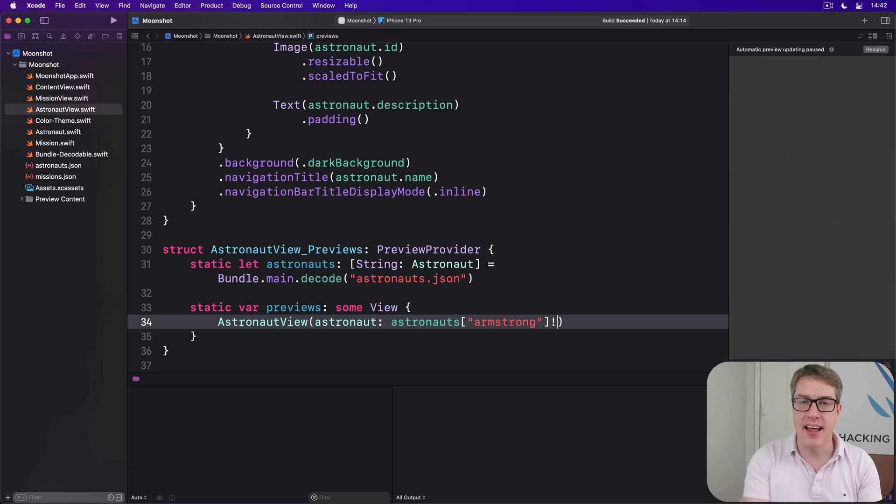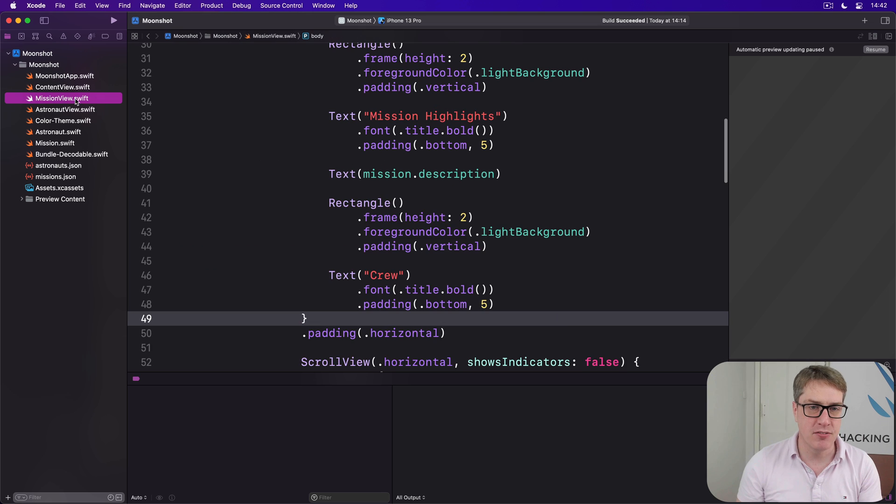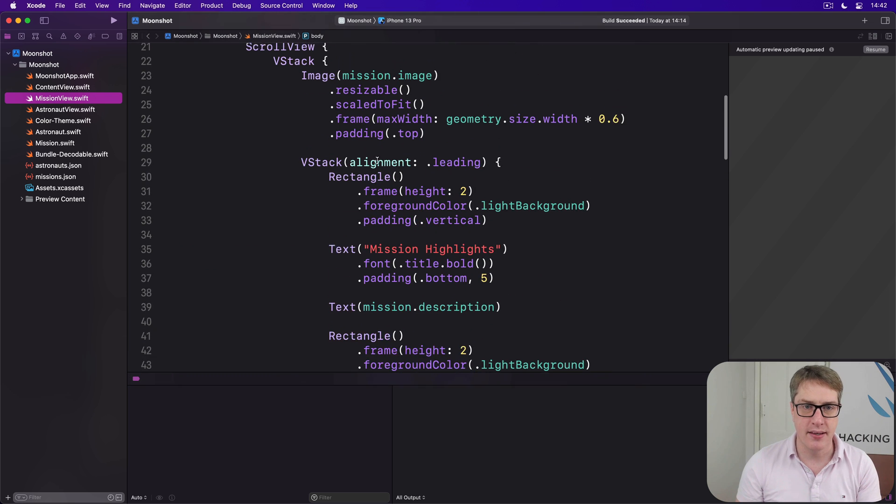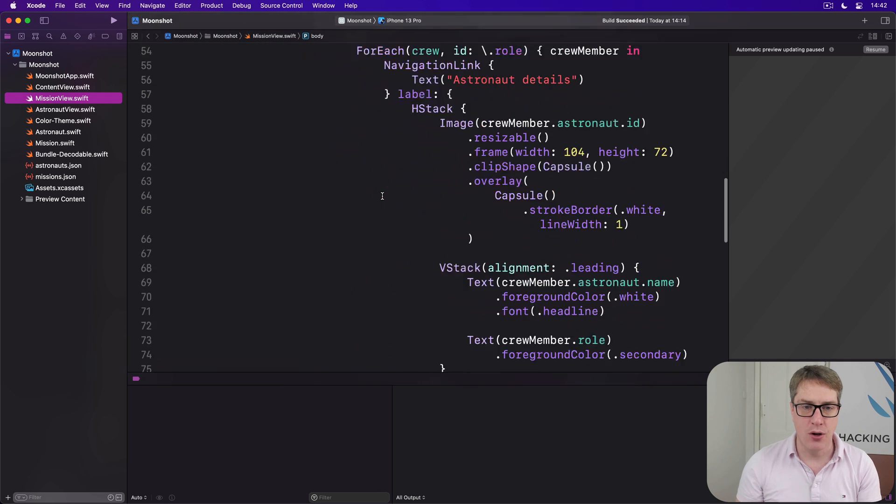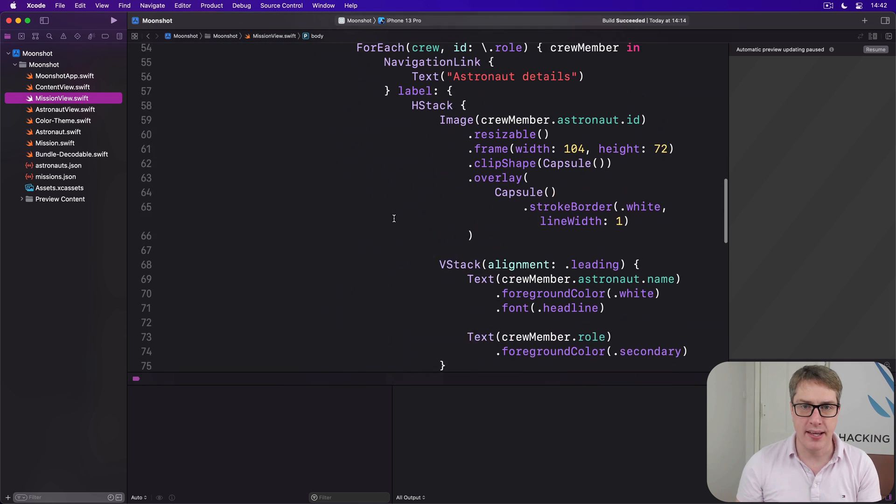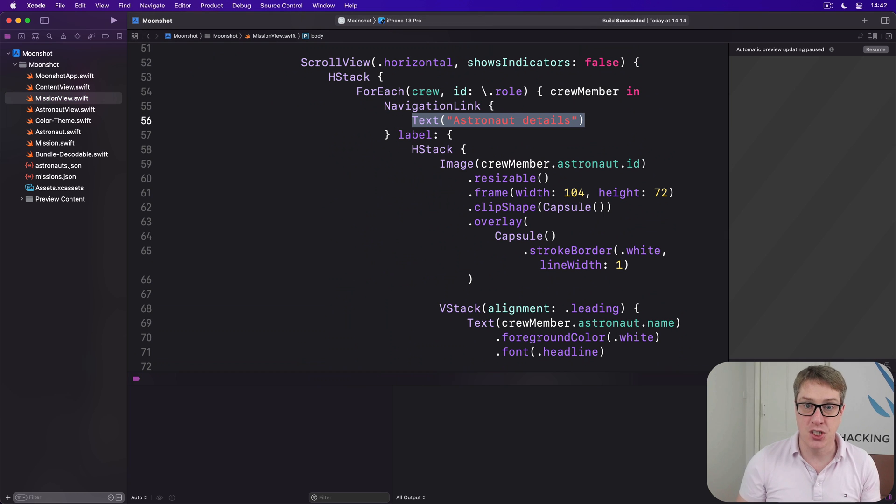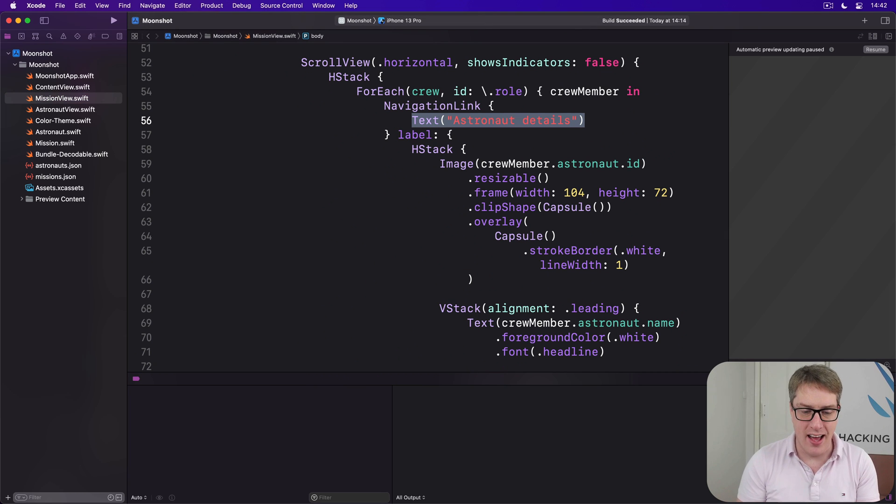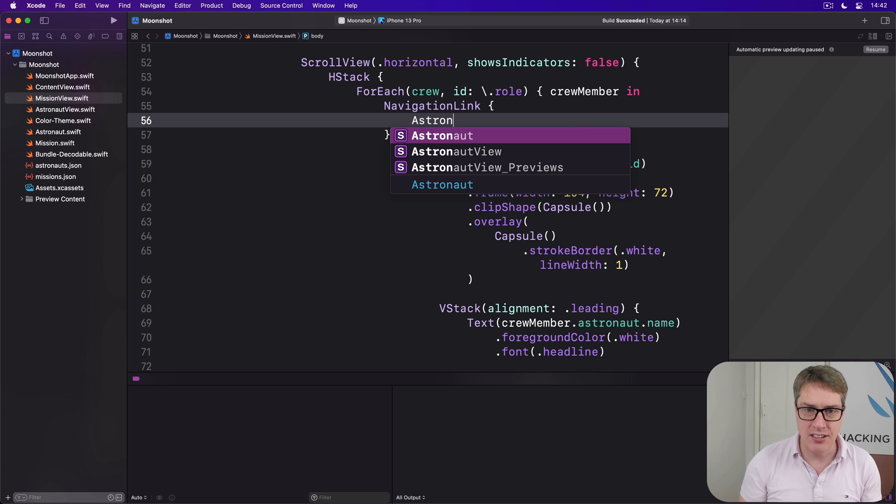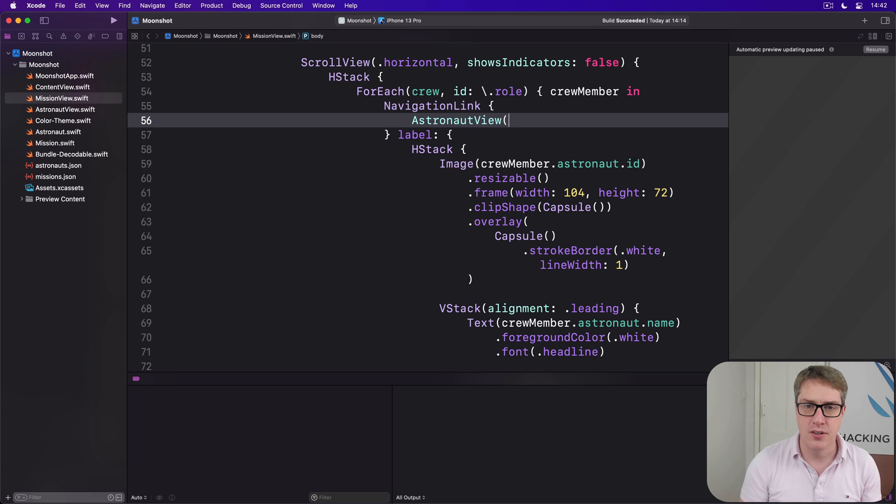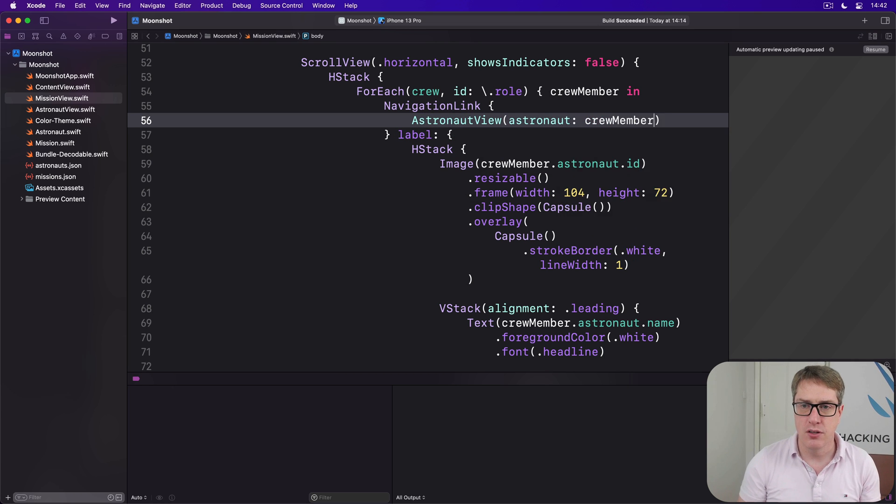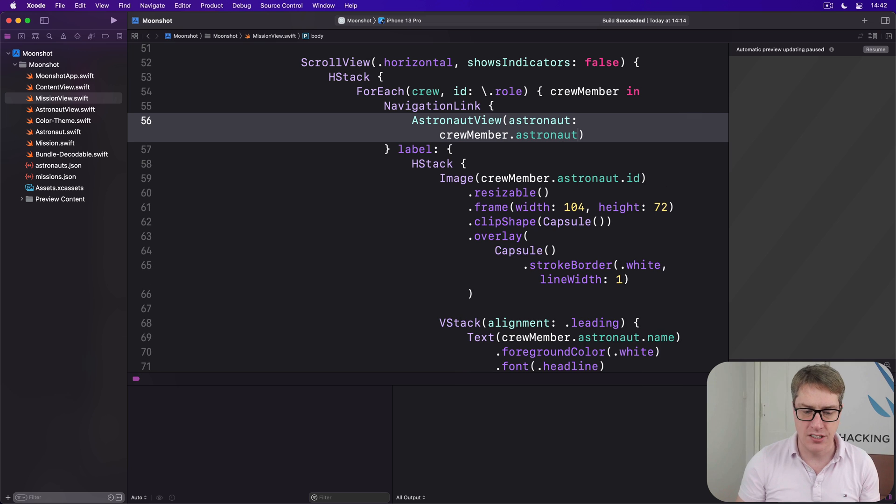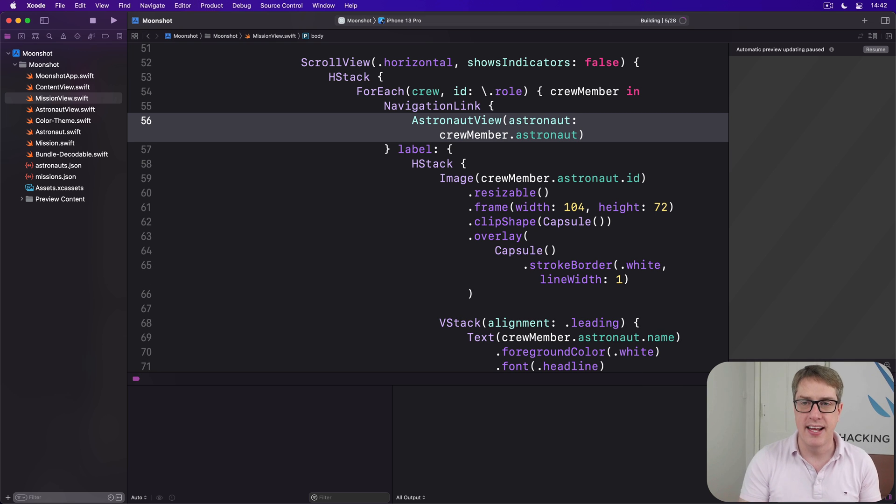We can now present that from the navigation link inside MissionView. Up here we're currently showing our crew, and on tap we show astronaut details. Instead we'll say show our AstronautView with astronaut being crewMember.astronaut. Let's go ahead and press Command+R so you can see the whole thing in its finished glory.